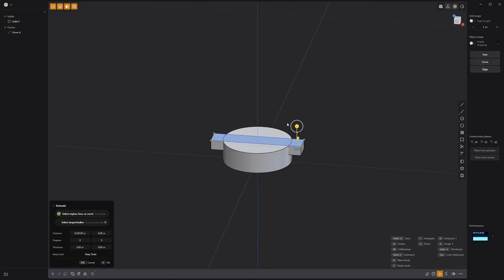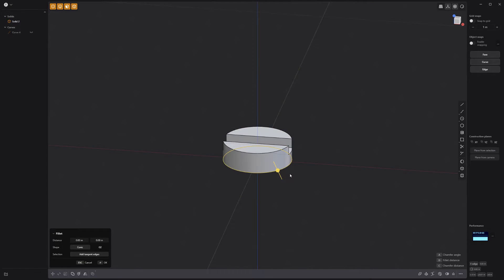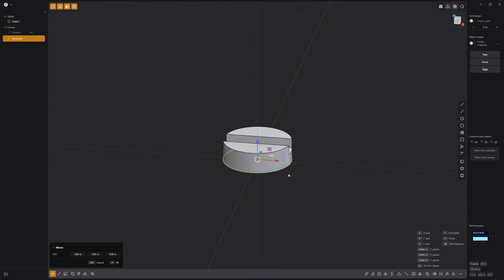Press W for difference, click the cylinder as the target body, and right-click to commit. Select the bottom edge of the cylinder and press Shift+D to create a new curve.